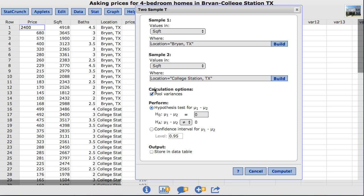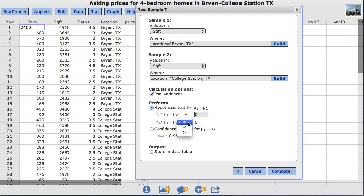By default StatCrunch is going to perform a hypothesis test. For this situation we're going to leave the null at zero to compare the difference in the two means. For the alternative there are different options. You can have not equal to, less than, or greater than. For this example we'll leave it at not equal to. I'll click compute.